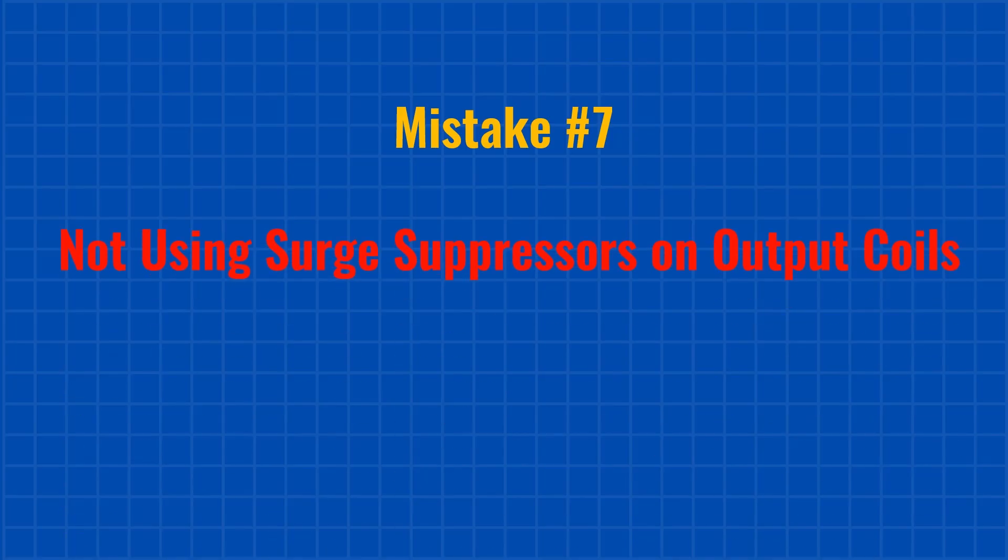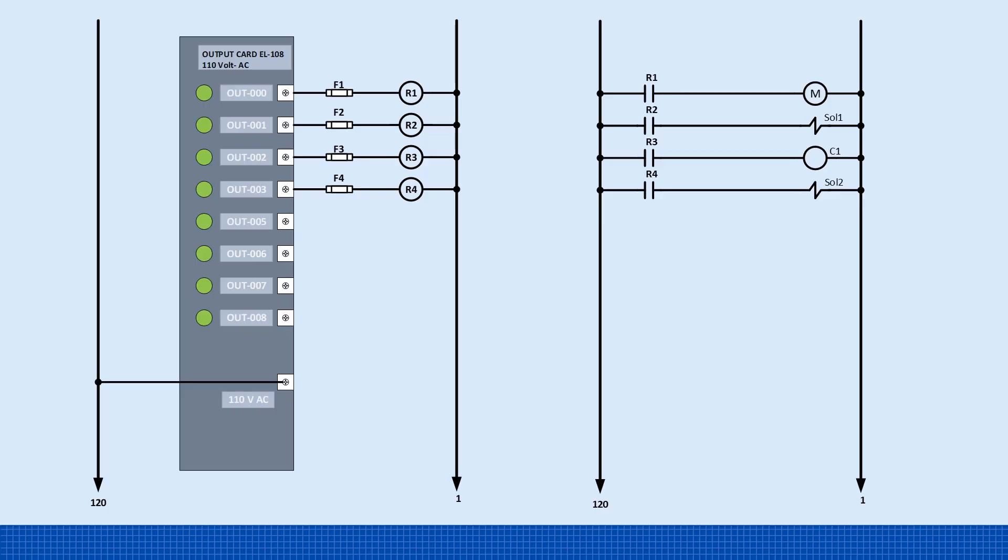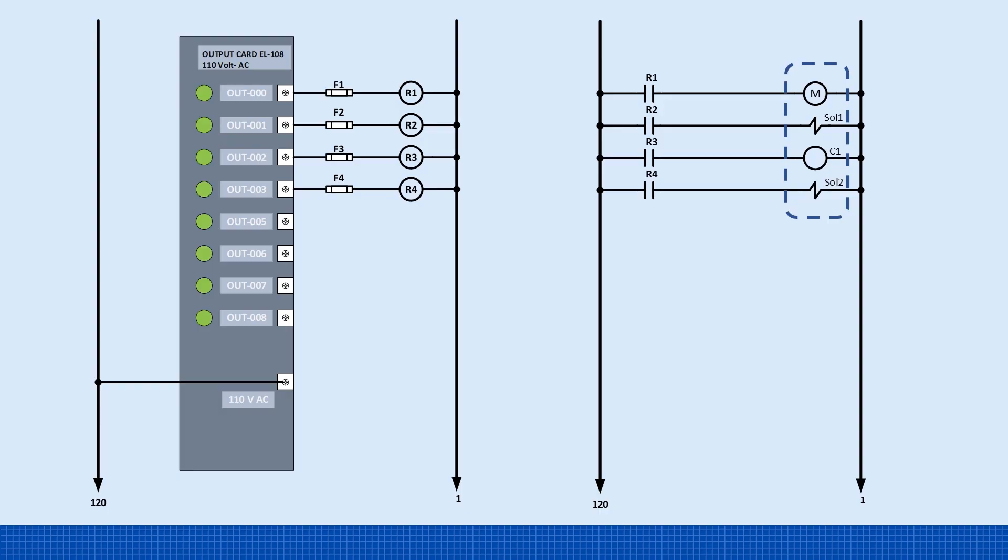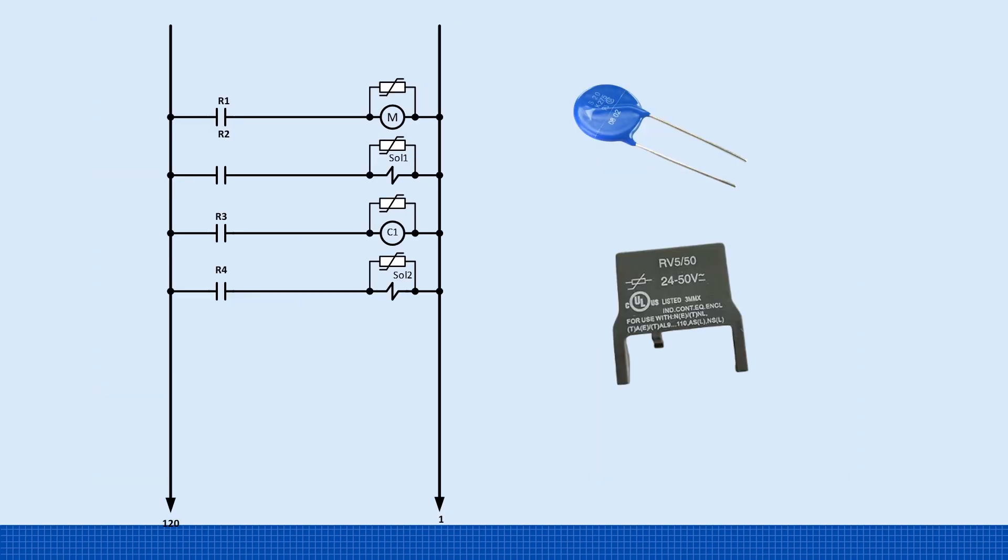Mistake number 7. Not using surge suppressors on output coils. Even after isolating the PLC outputs using relays to drive contactors, motor starters, or solenoids, voltage spikes can still occur, especially when switching inductive loads. These spikes may not return through the PLC output, but they can propagate through the control panel's power and ground lines, potentially disrupting or damaging the PLC CPU, input cards, and other sensitive electronics. There are two effective ways to protect your control system from voltage spikes caused by inductive loads.